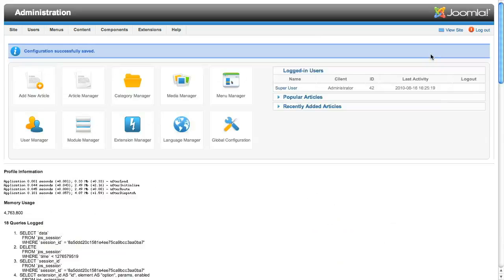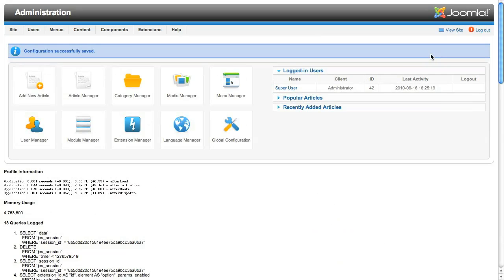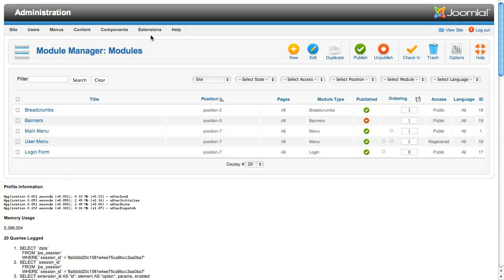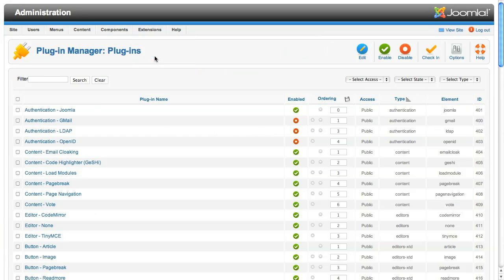That's all we need to do in global configuration. So we can save those settings and go to the plugin manager. Let's try that again.